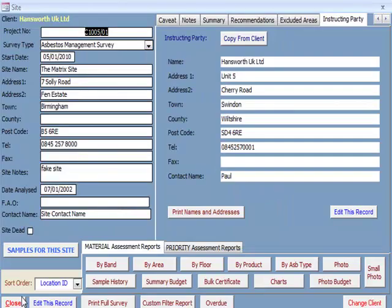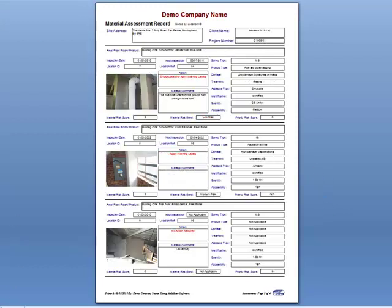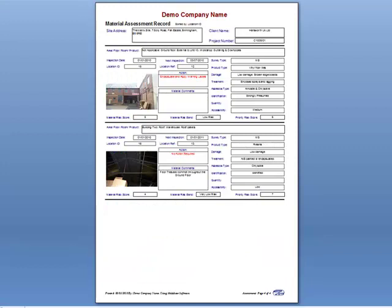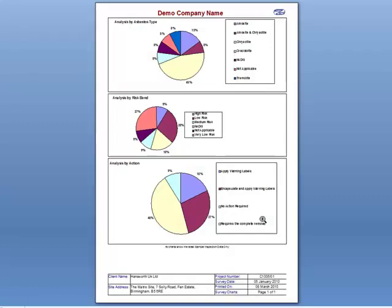Going back to the site screen, there are a variety of different material assessment reports that can be printed off individually if needed, including a small photo report. The governing bodies seem to appreciate this — it enables them to check things faster and also helps to reduce the carbon footprint. You can view these reports by clicking on the respective buttons, which will open a print preview screen. From here you can print if needed, or PDF it.